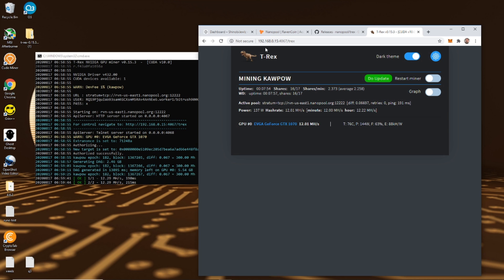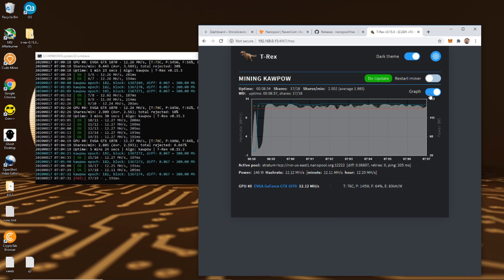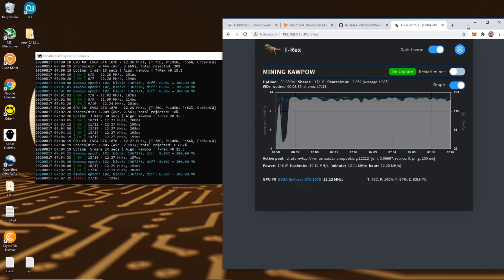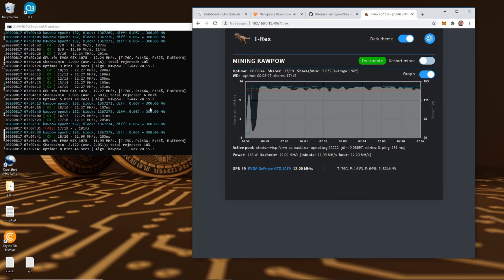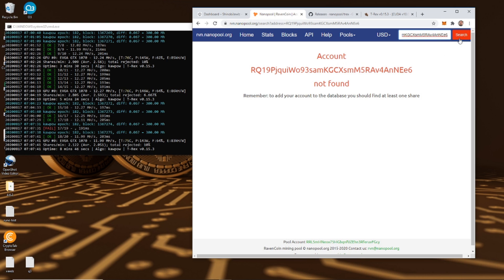If we navigate to 192.168.0.15:4067/t-rex, you get a little overview of your miner. It has the uptime, it has the shares — 16 of 17 — shares per minute, an average of 2.25, and then it shows you your active pool, your power, your hash rate, and all that. Pretty cool. You can turn on a graph if you want to see a graph. This links up with the actual T-Rex miner directly, so right away we can do that. We're still going to have to wait about a half an hour to be able to use the NanoPool web portal.